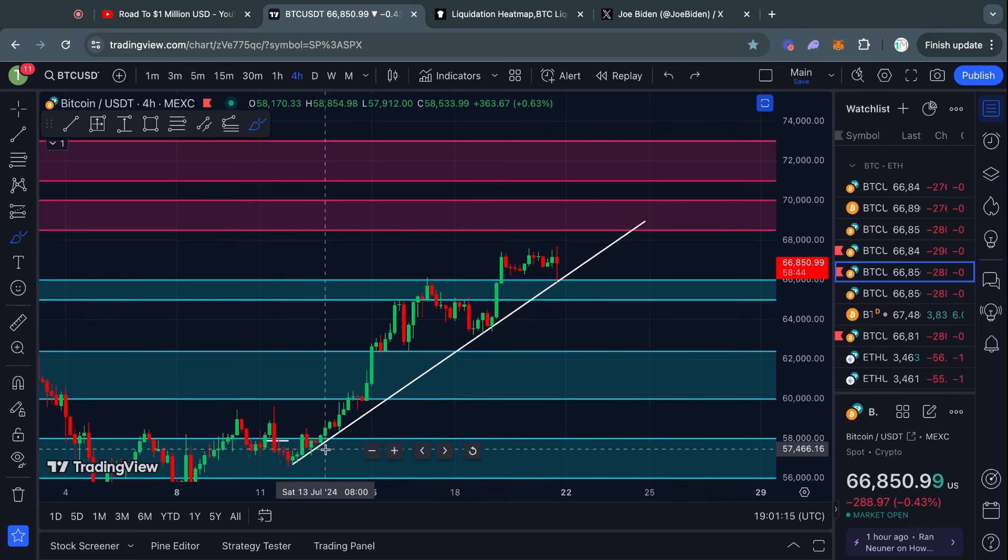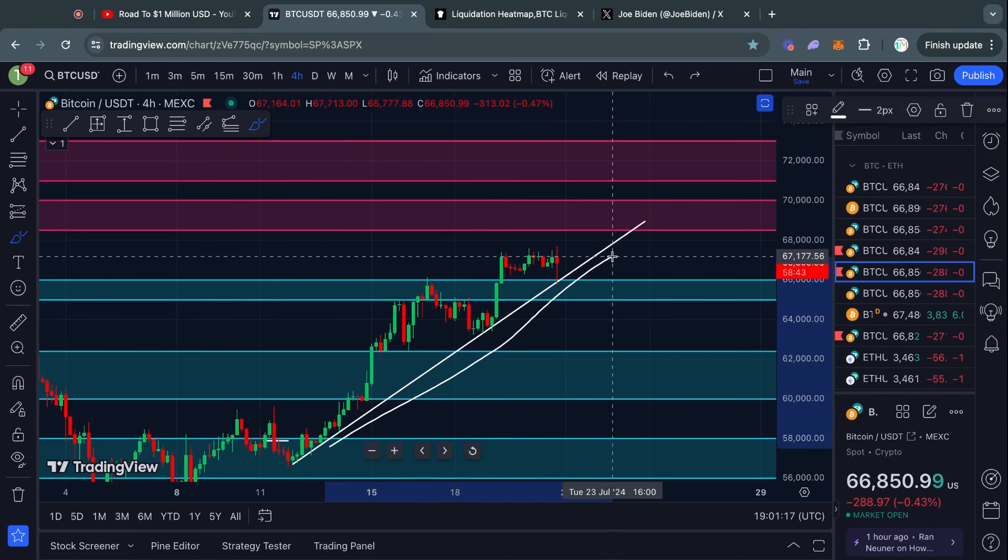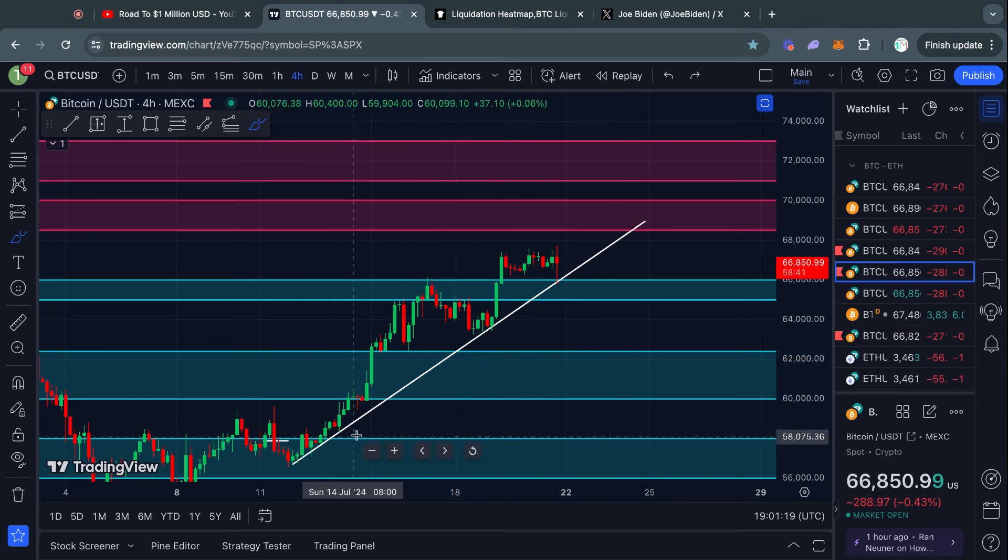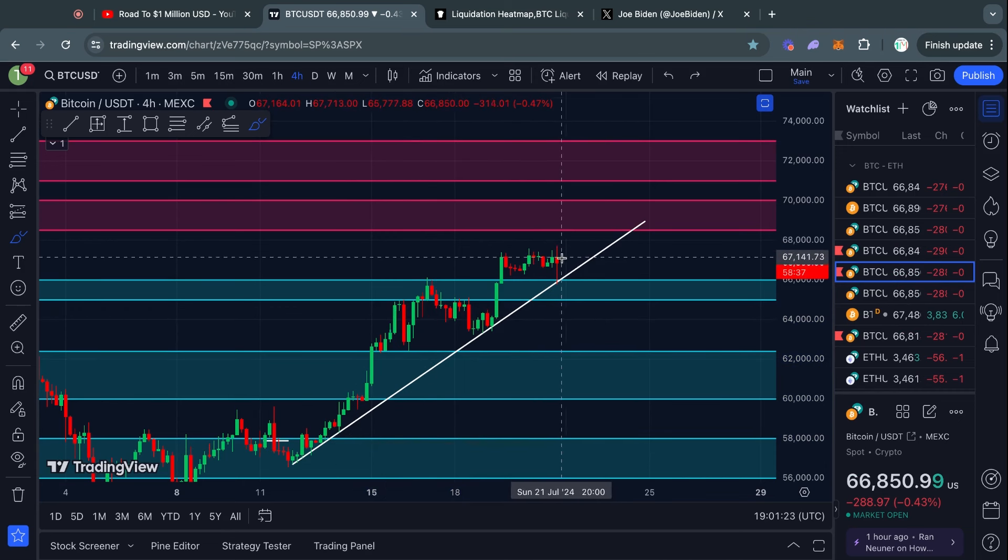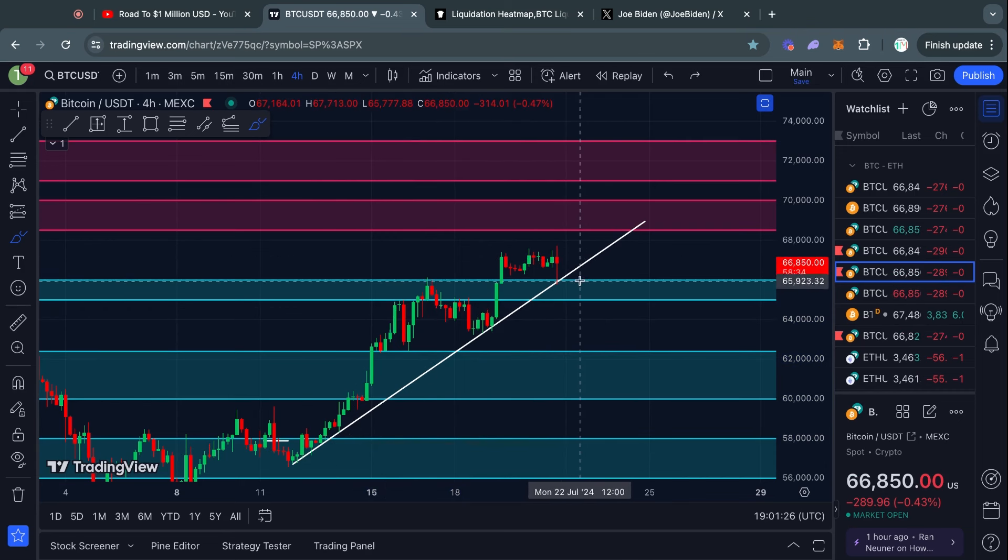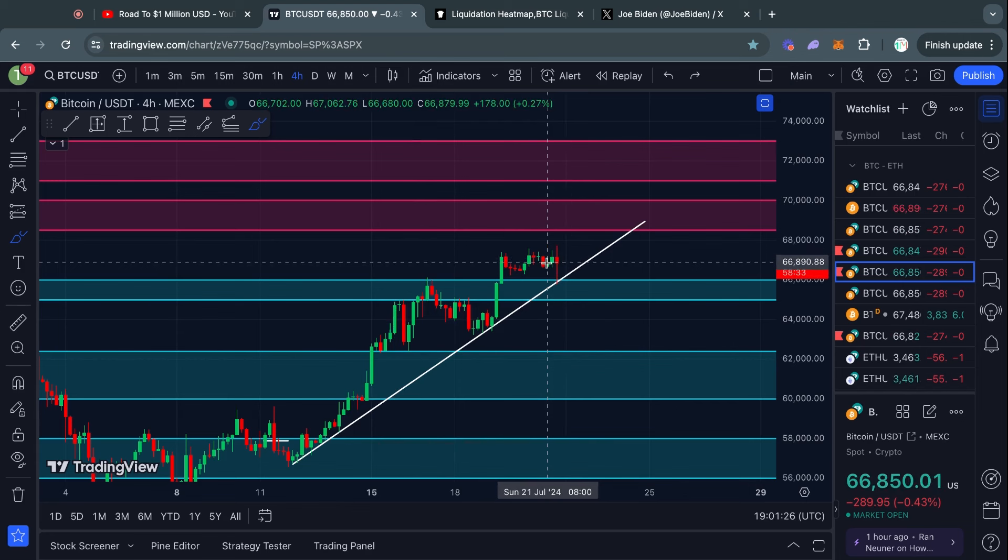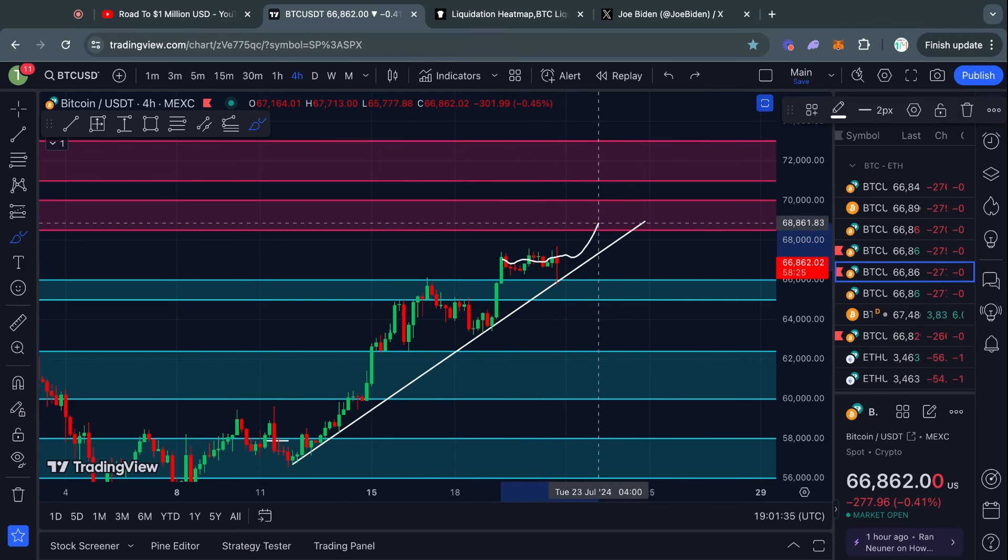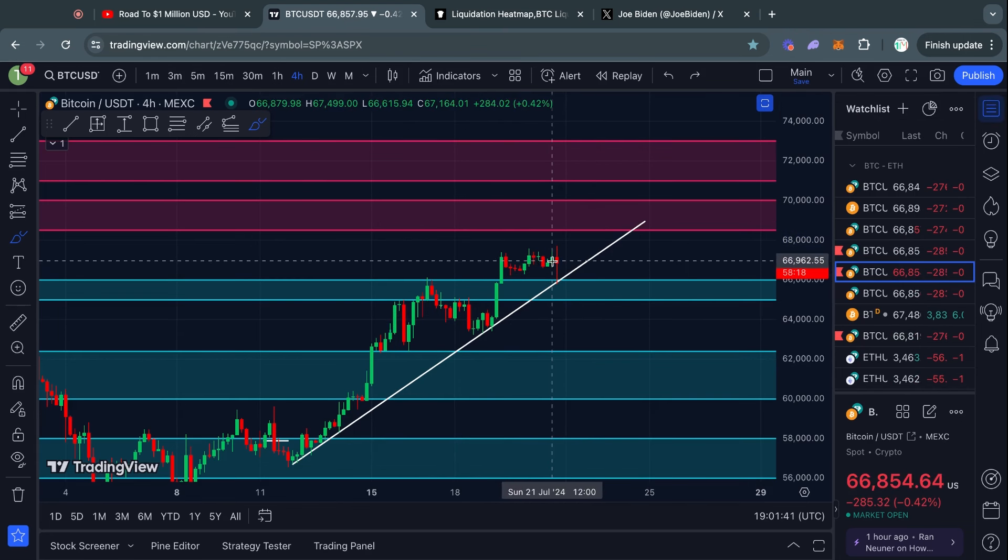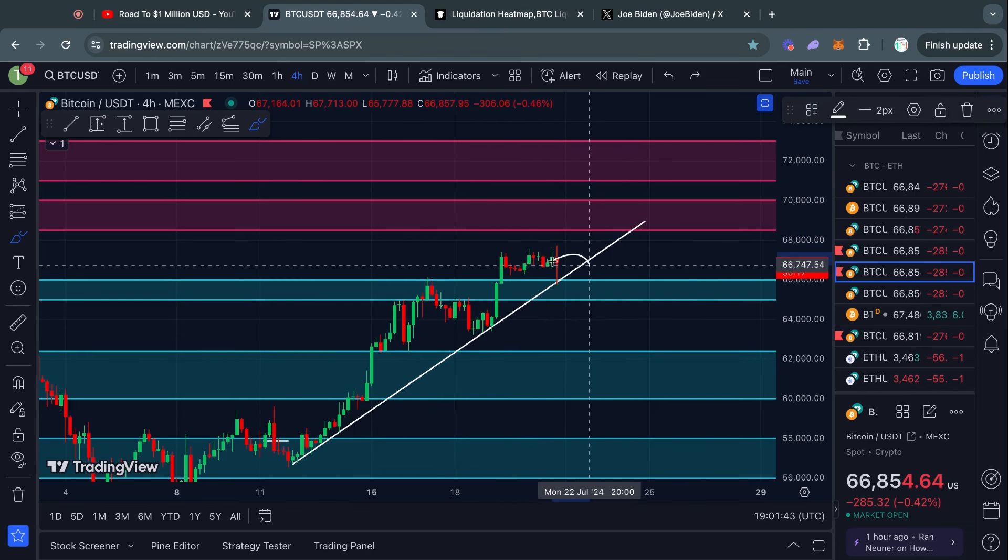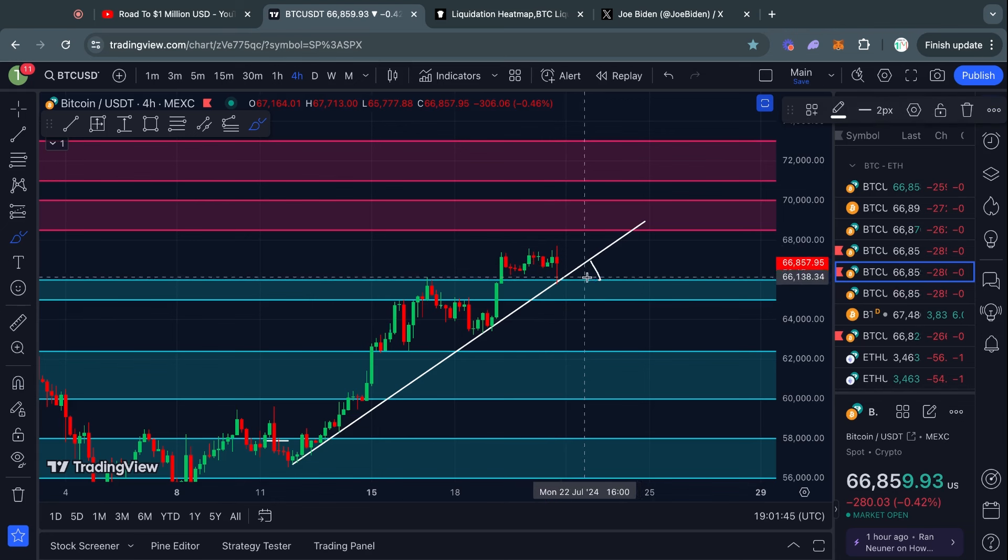However, what you should be paying attention to in terms of momentum is this upward-sloping line of support. So long as we don't break below this line, the momentum is going to be sideways and bullish. Of course, if we break this trendline, then potentially we could see much more bearish momentum coming soon after that.